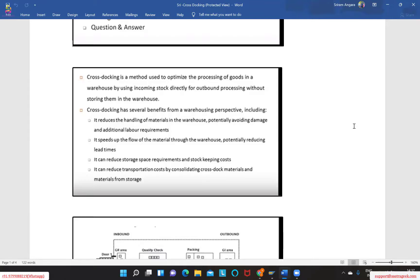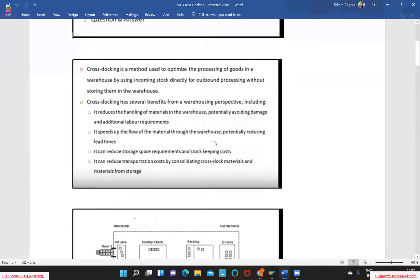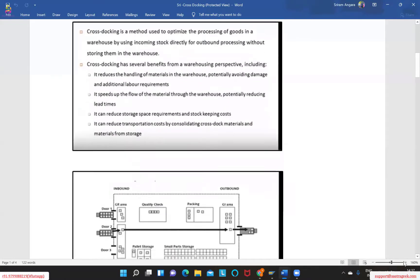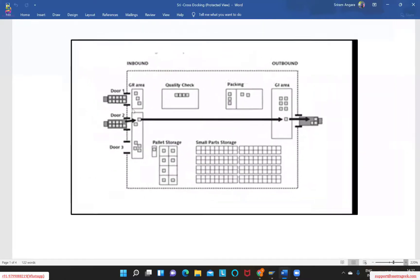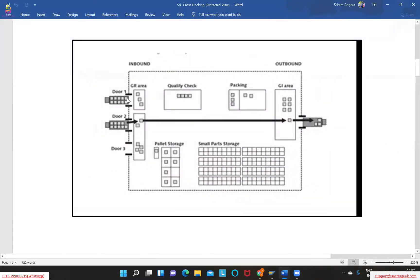Cross-docking has several benefits, including reducing the handling of materials in a warehouse in order to avoid certain damages and additional labor requirements. When we are trying to perform cross-docking, ideally what happens — if you see in case one — we will try to move goods into a certain GR area, perform a quality check, then packing, and then move it to storage.